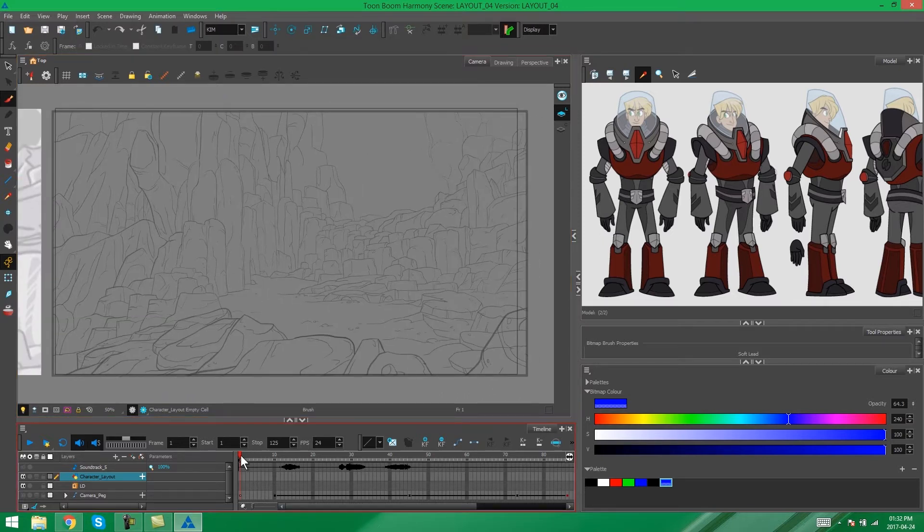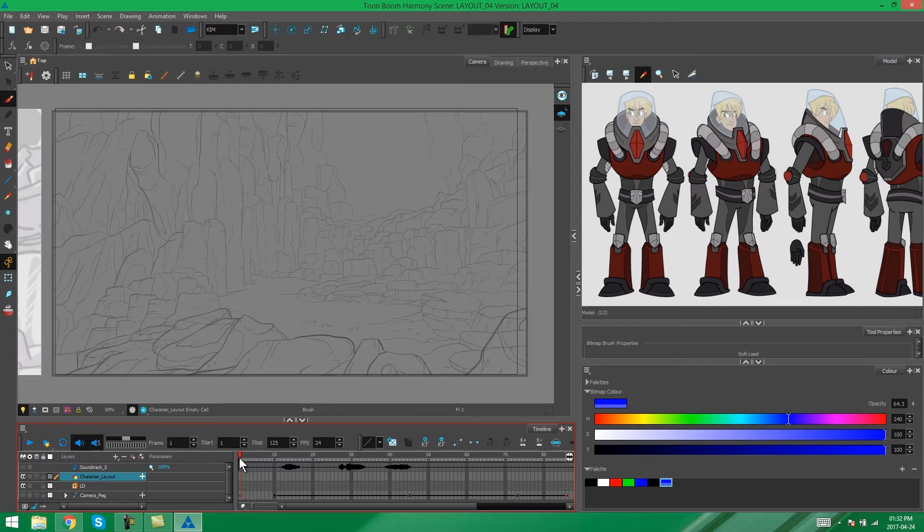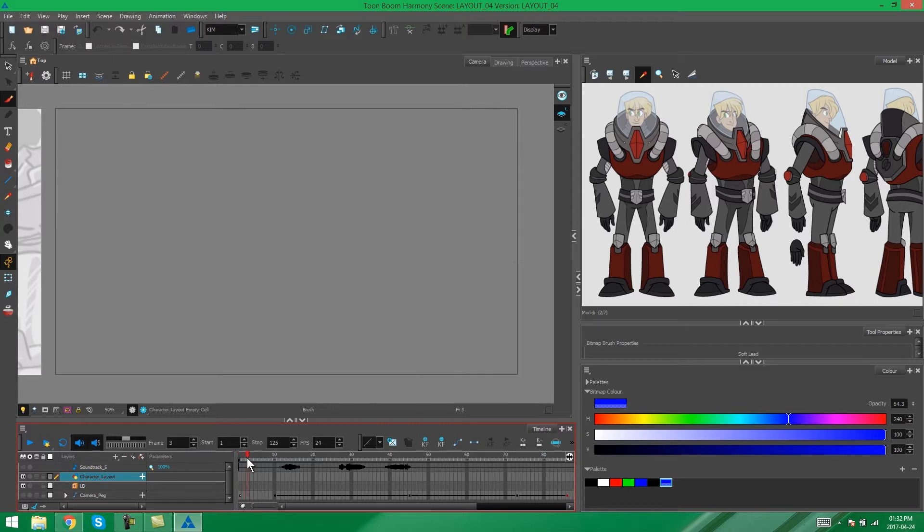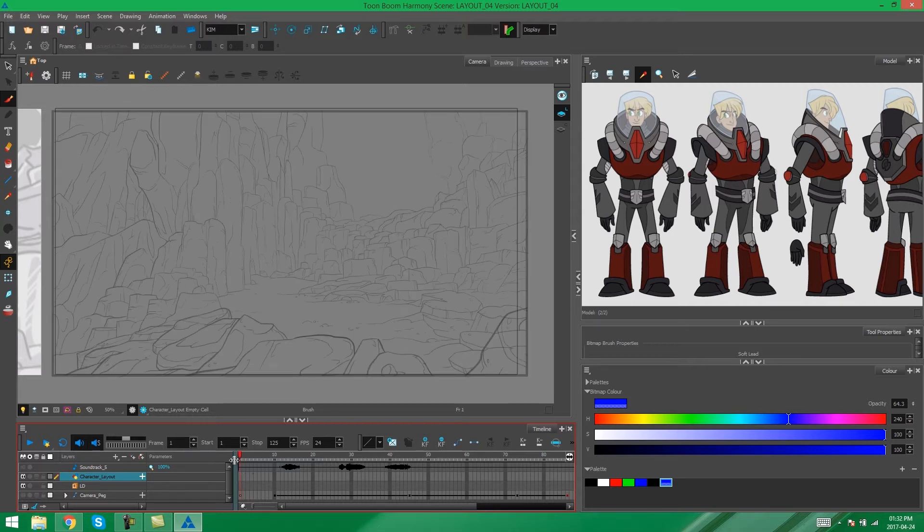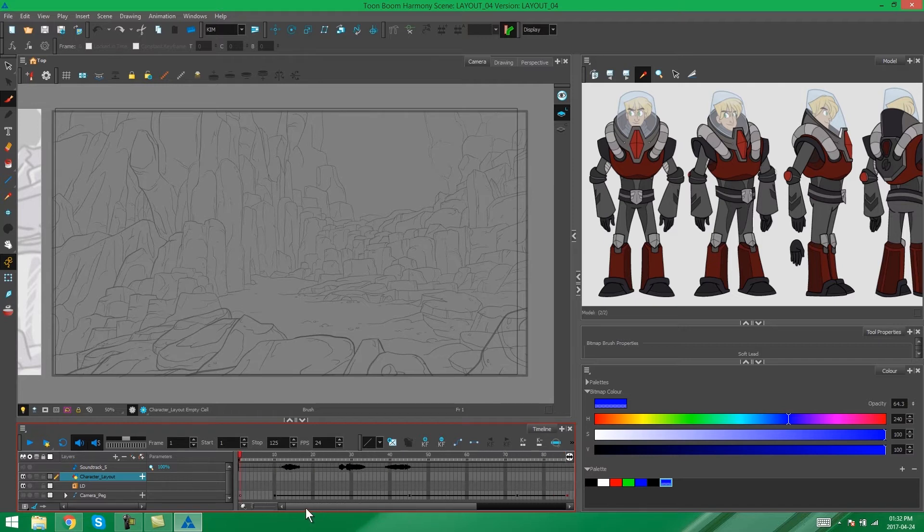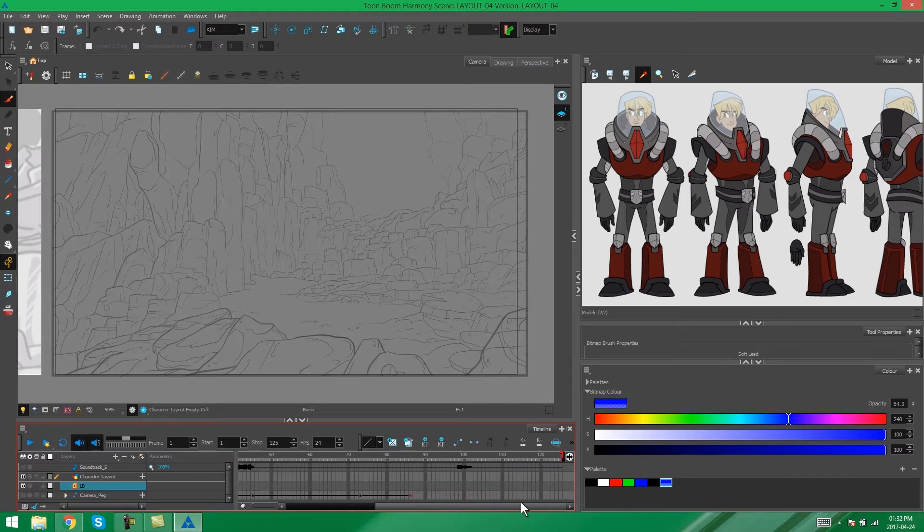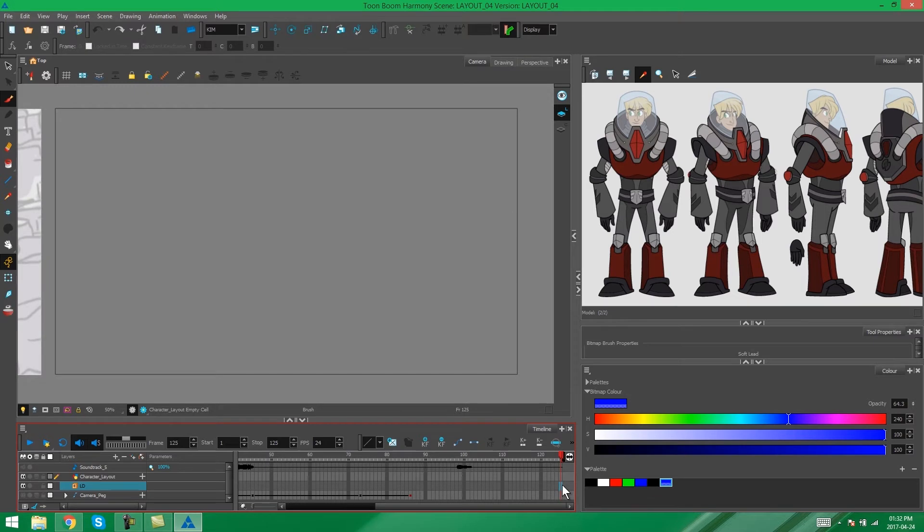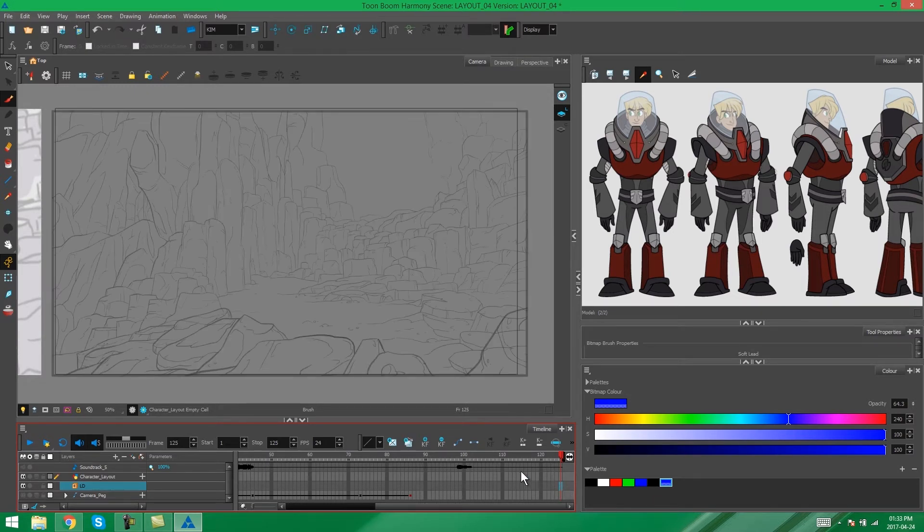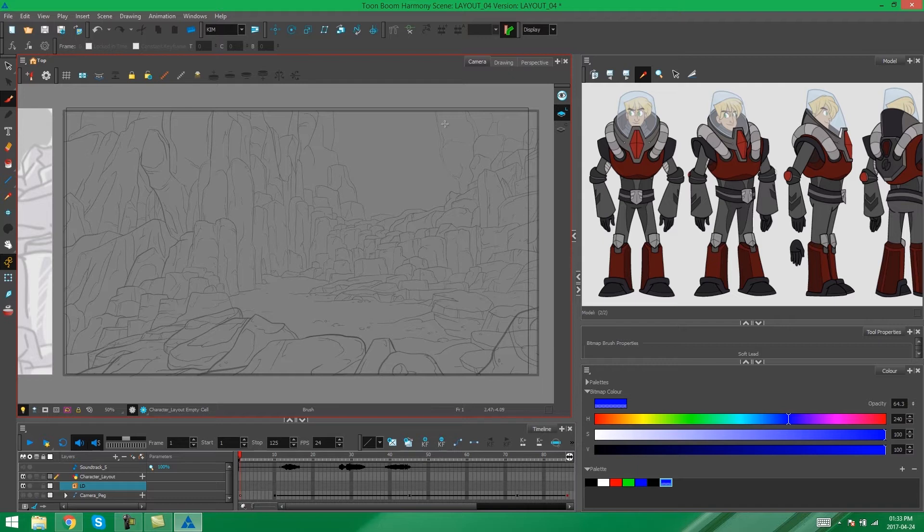As we go past frame one of our environment it disappears, so I just want to expose this environment all the way to the end of our timeline. I'm going to make sure that my environment layer is selected, go all the way to the end here, and press F5 on the last frame. Now we can work on our character posing without worrying about the background disappearing.